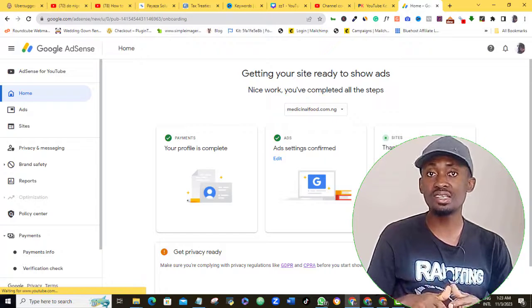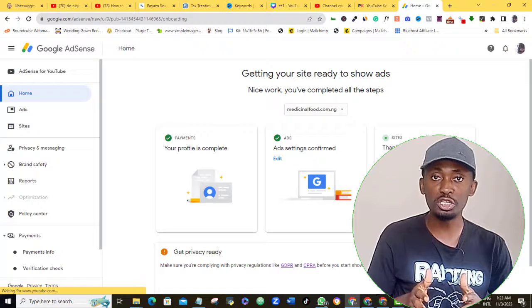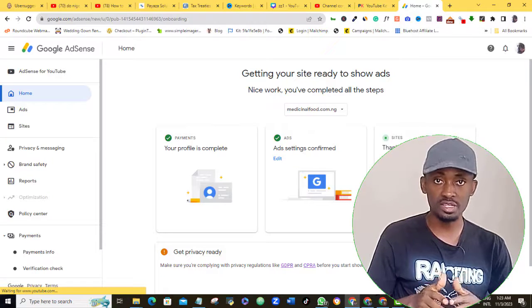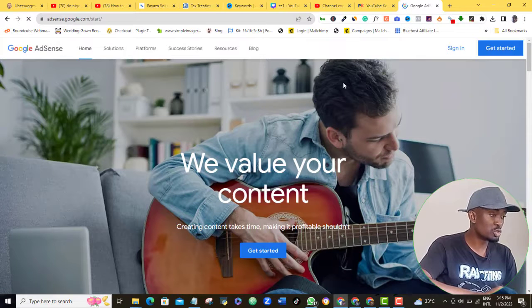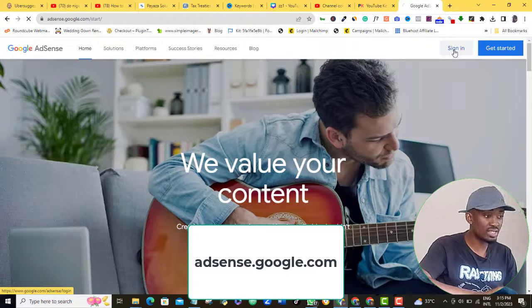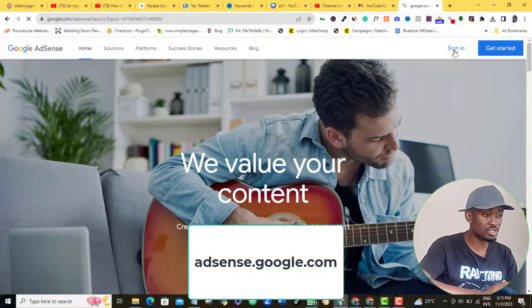So having said that, let's quickly get to the easiest step-by-step how to submit tax information in Google AdSense. The first thing you want to do is to sign in to your Google AdSense account using adsense.google.com.